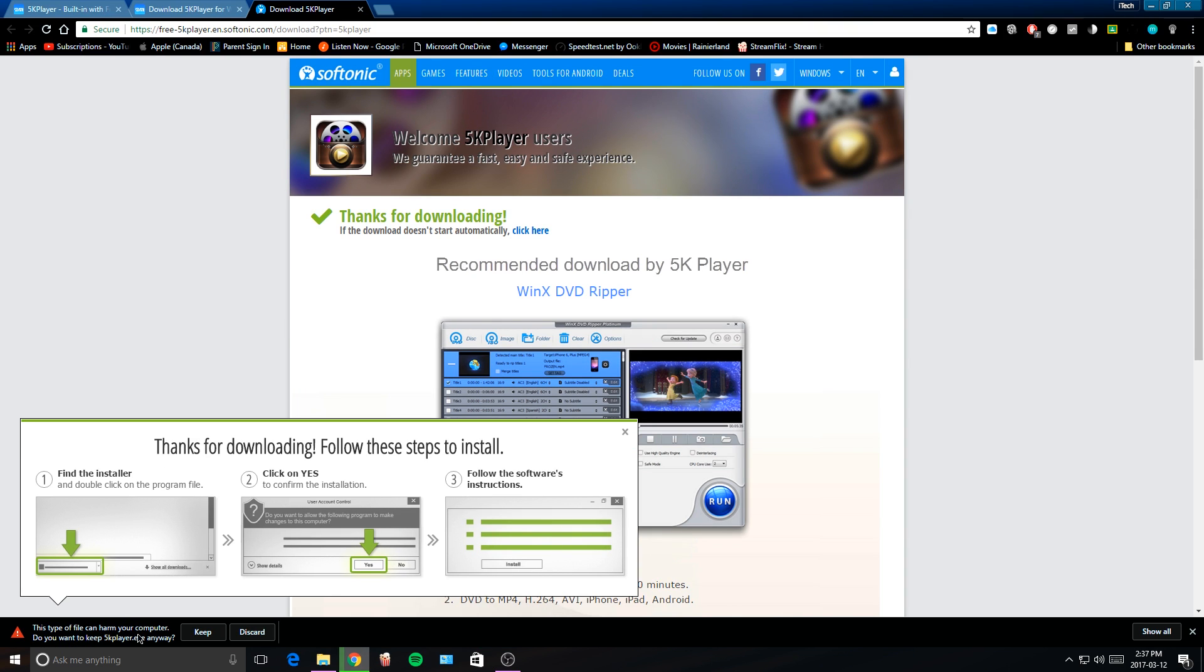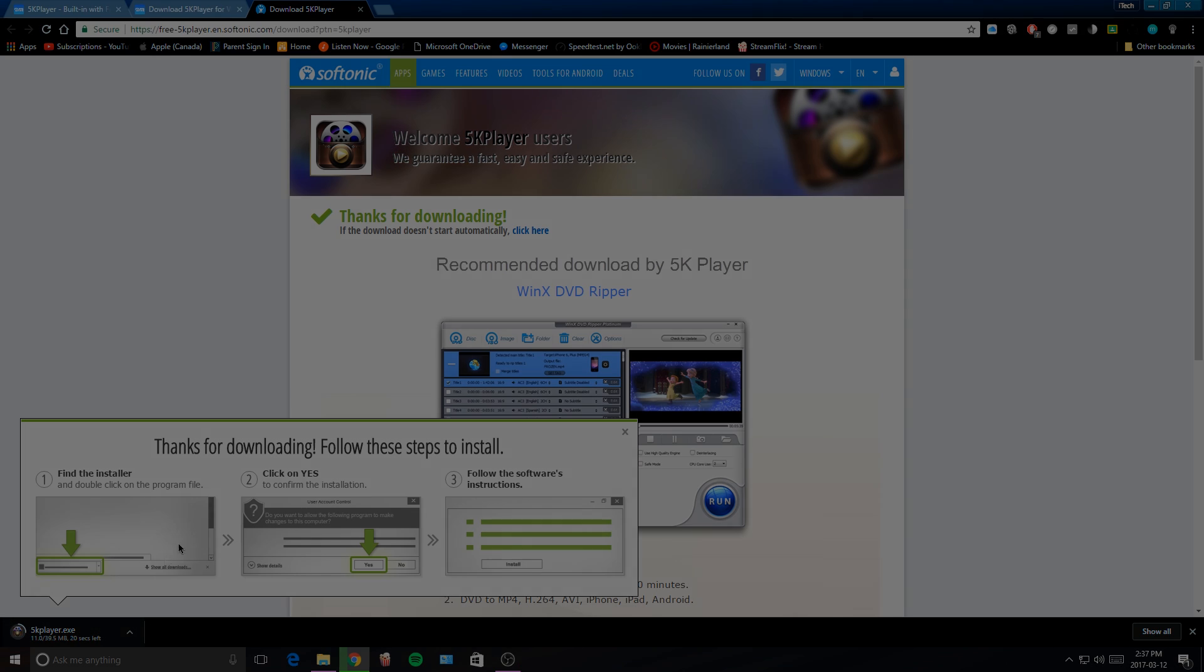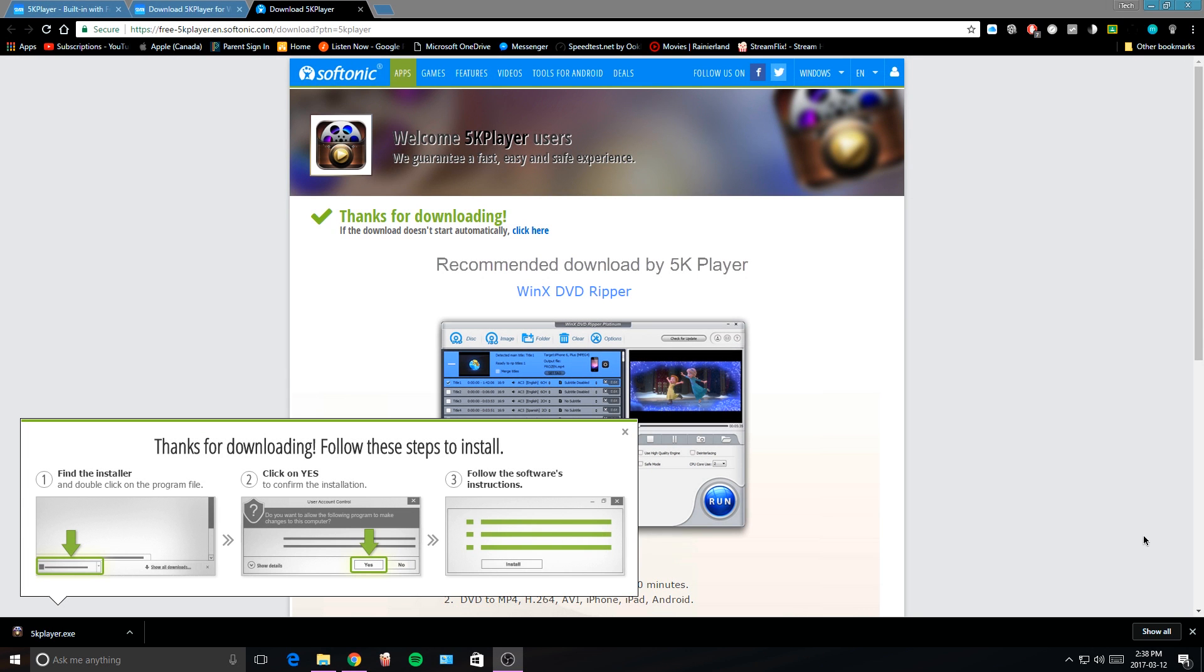Now you'll get this pop-up right here, you want to tap on keep and the download will begin. Alright guys, so the download has finished, so now we're going to tap on it right here.